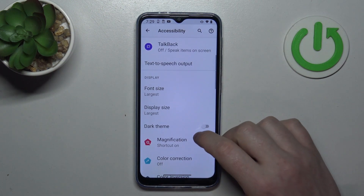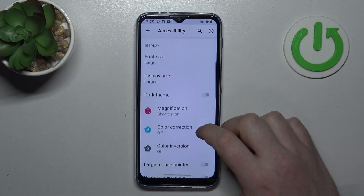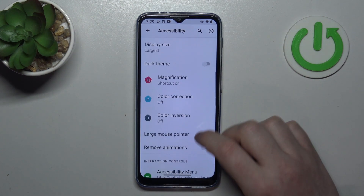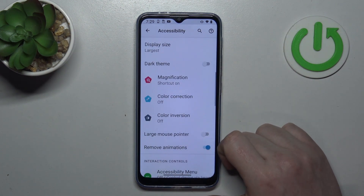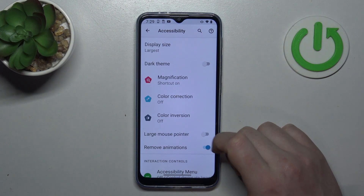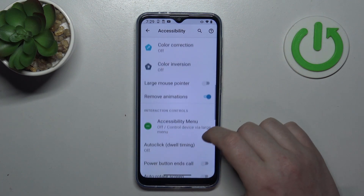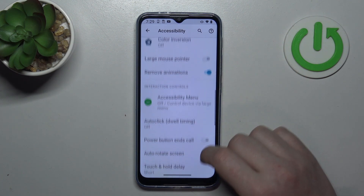Then we can go back and go for remove animations. When activated, it should remove all of the animations and reduce motion sickness while using your phone.